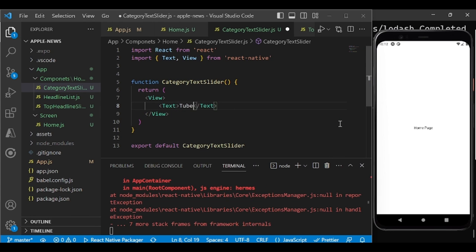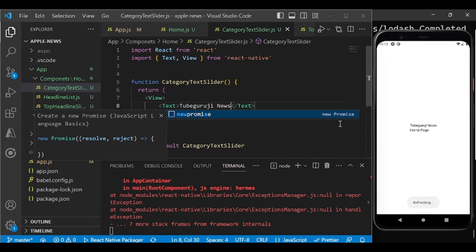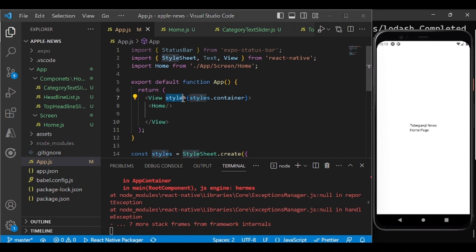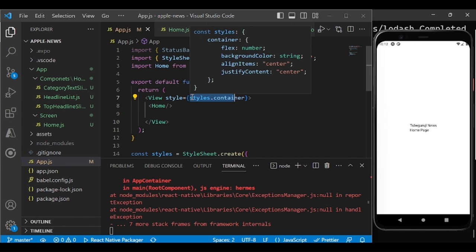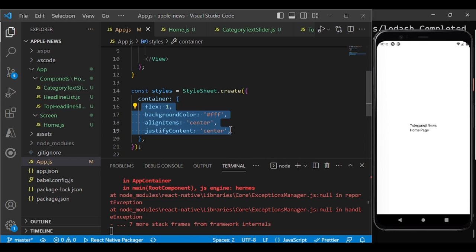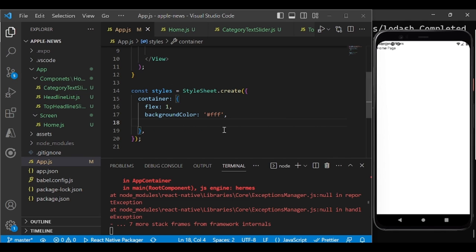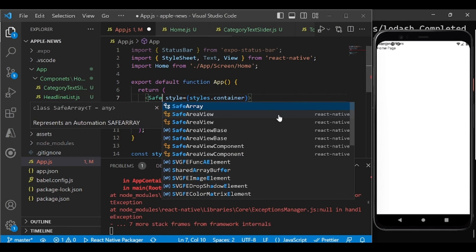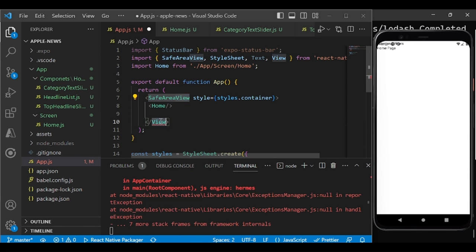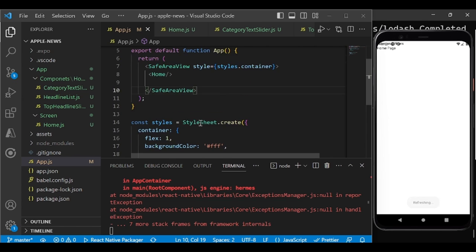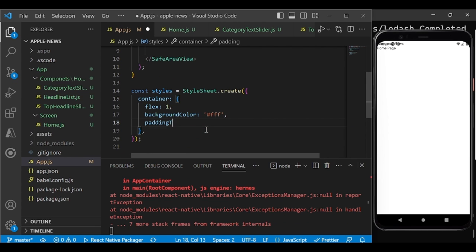There are two ways to apply styles in React Native. The first is inline styling. For a Text element, use double curly braces to define style properties — similar to CSS but not exactly. For example, to increase font size write `fontSize: 24` — no pixels, just numbers. You can also add `fontWeight: 'bold'` and `color: 'red'` in the same style object.